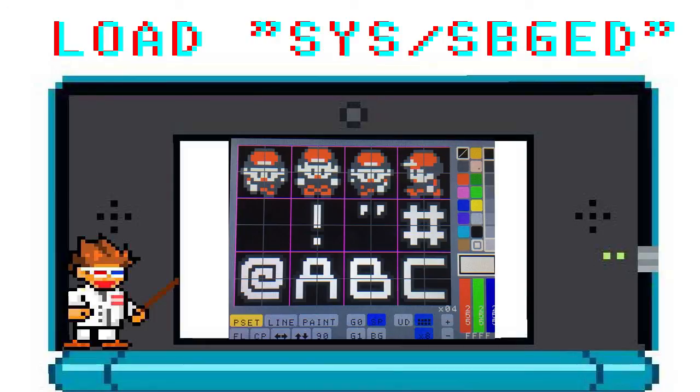First off, I want you to hit the plus in the corner to zoom in until only the first pink box is visible.